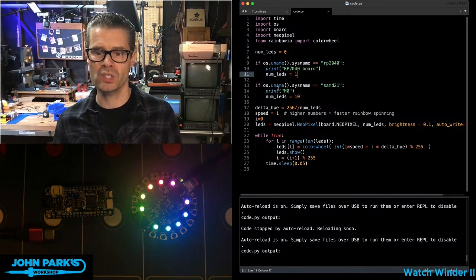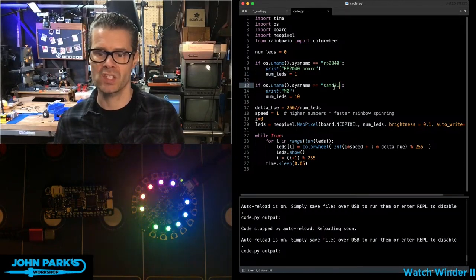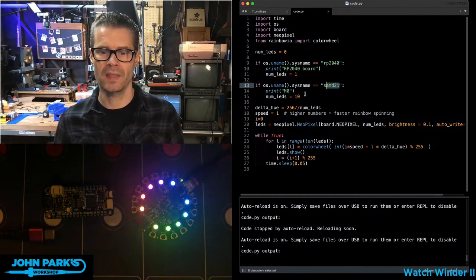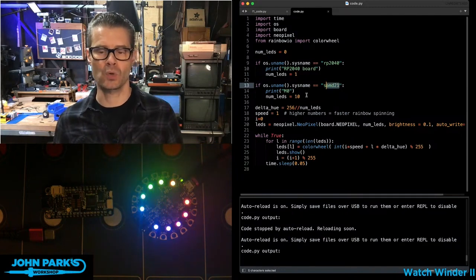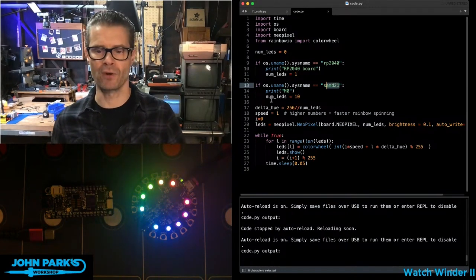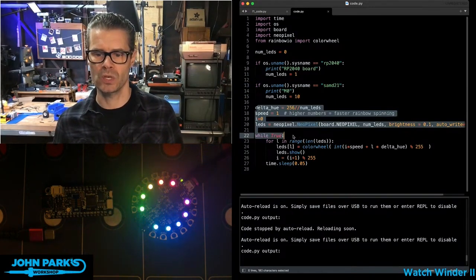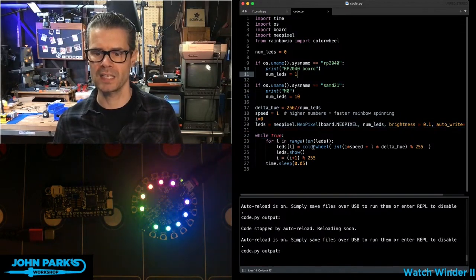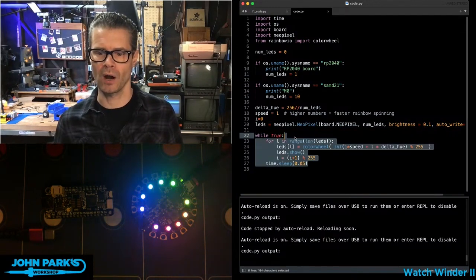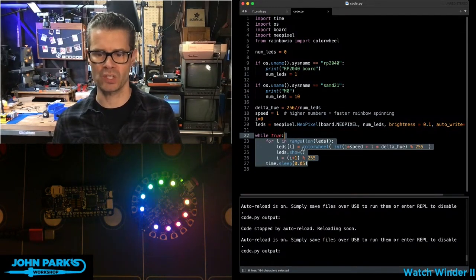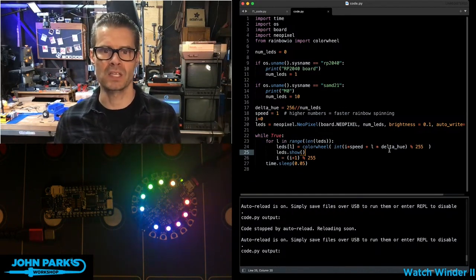If the OS uname sysname has SAMD21 in it, then I know I'm on this Cortex-M0 and I'm going to do a different thing. In this case, we're just setting the number of LEDs and we run our little color wheel NeoPixel demo on the proper number of LEDs.